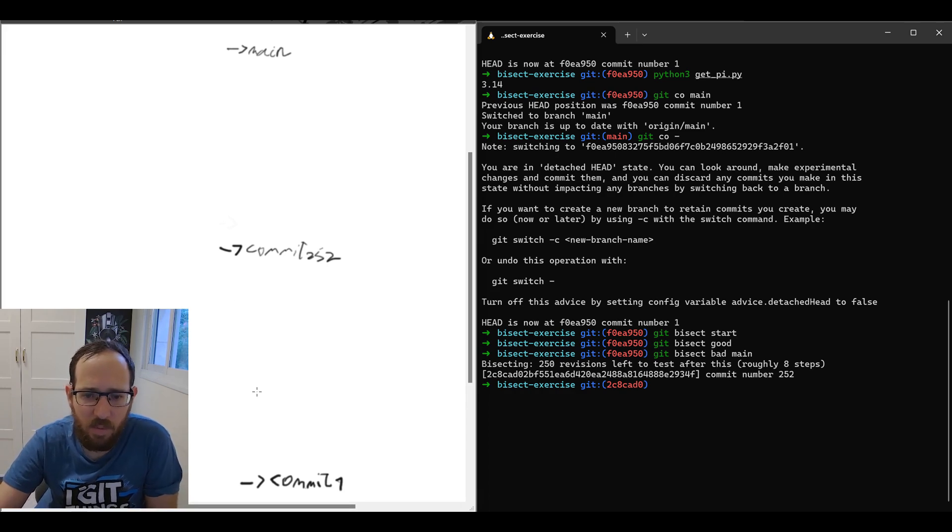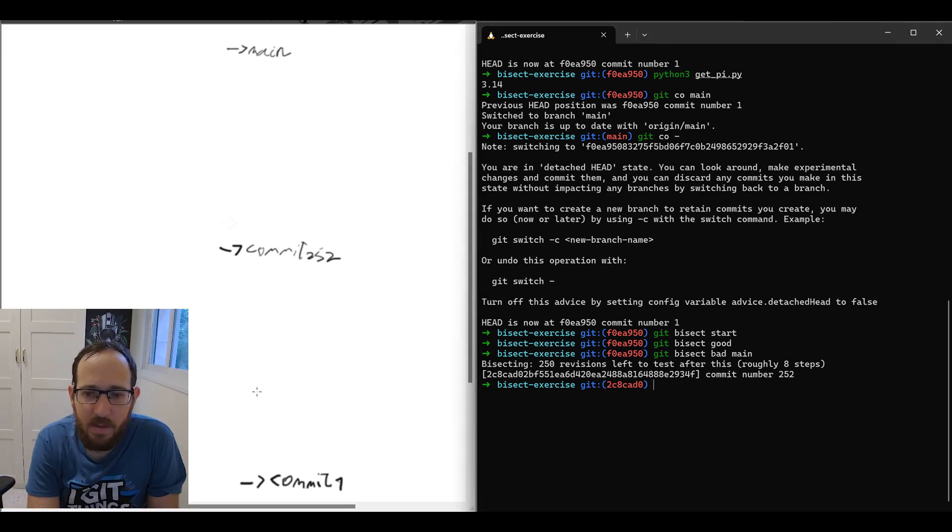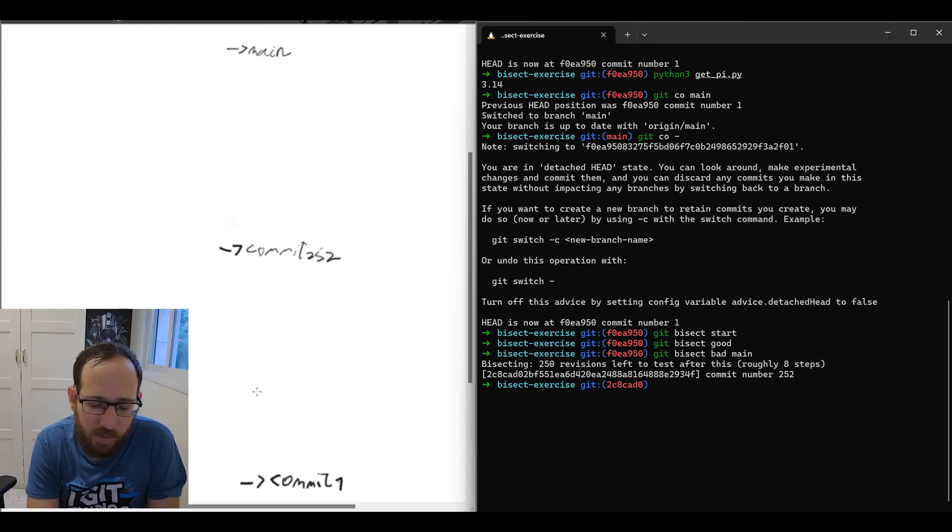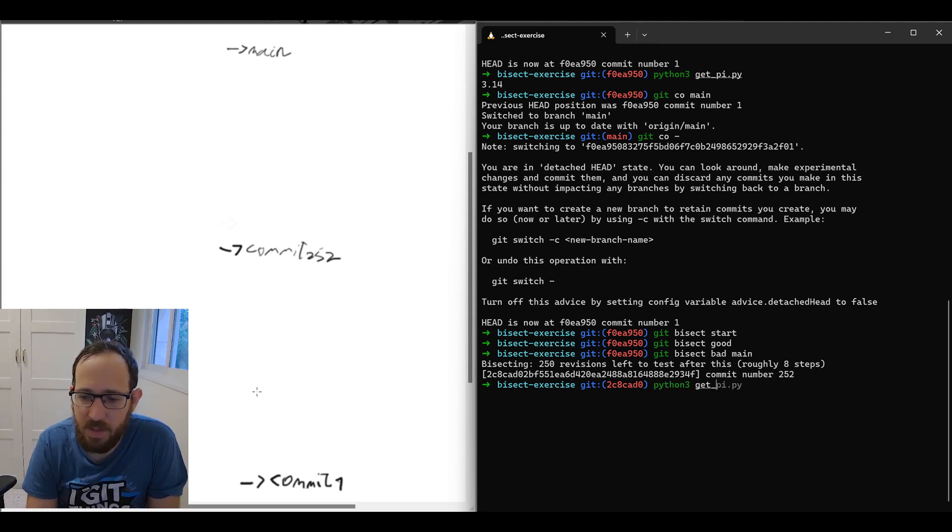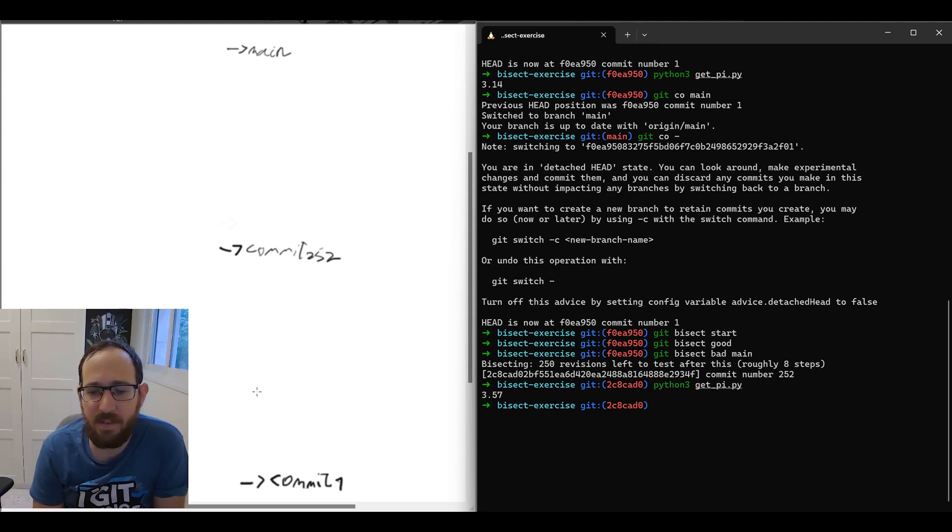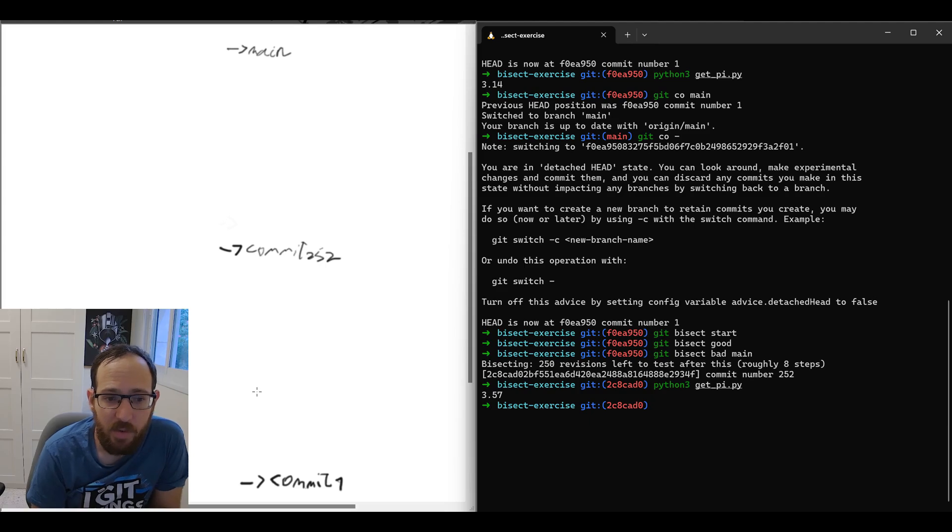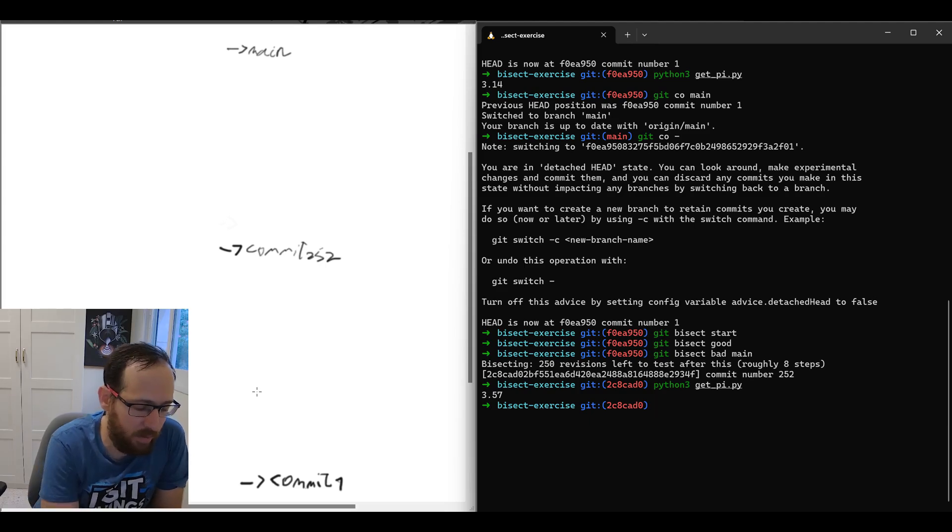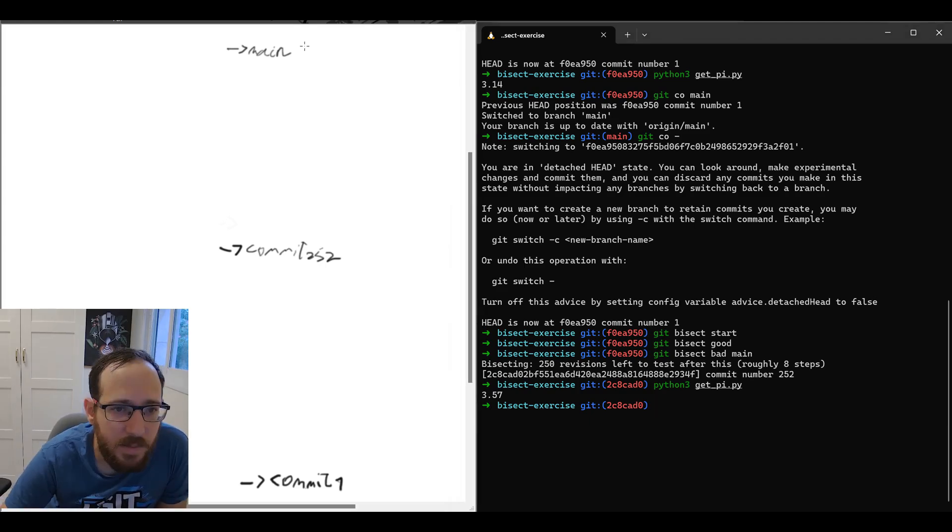So let's see what the actual state is. If I get back to the repository here and I use Python getspy, it is still bad. So commit 252 is actually a bad commit. Let's mark it like that. So now main is bad.